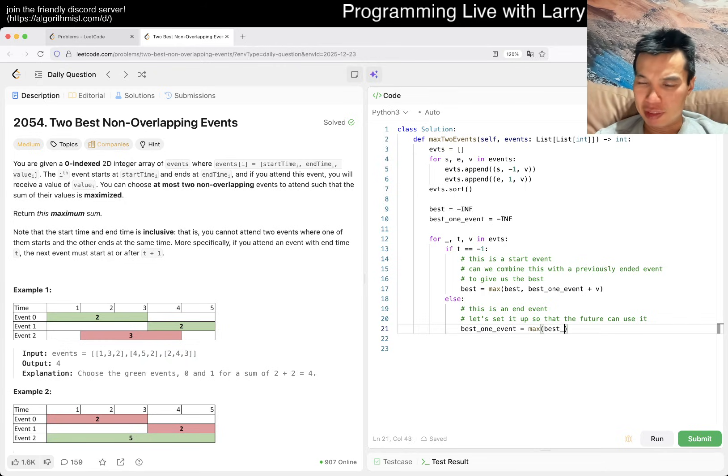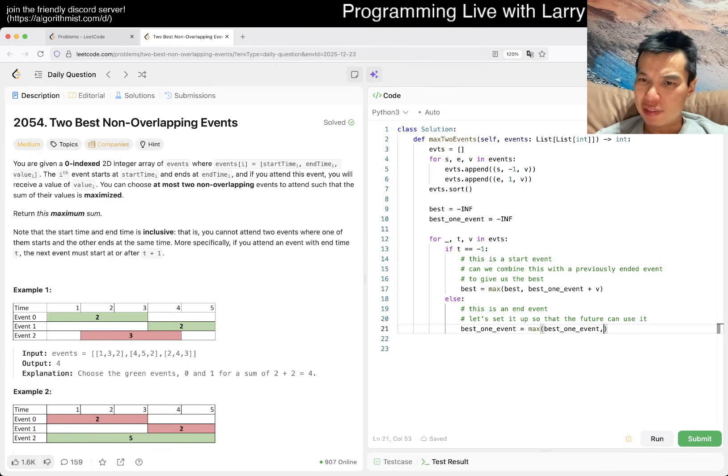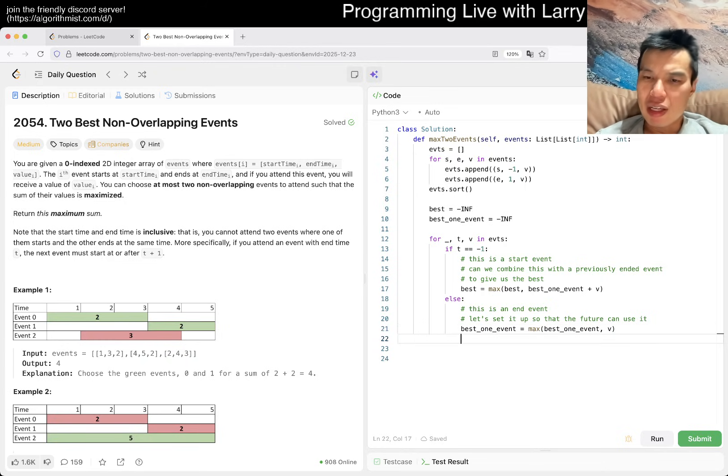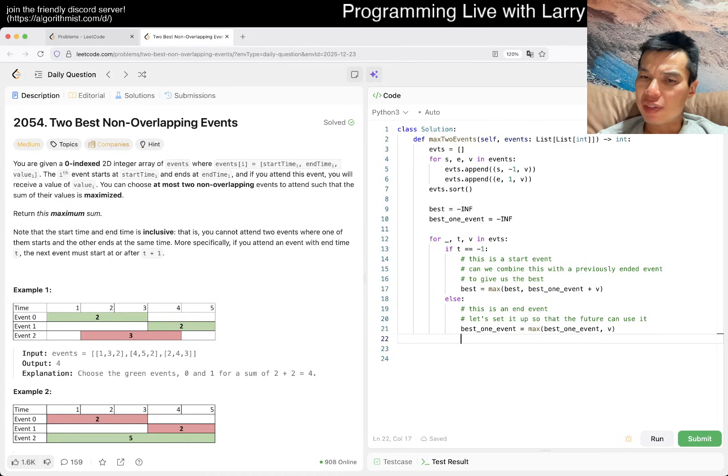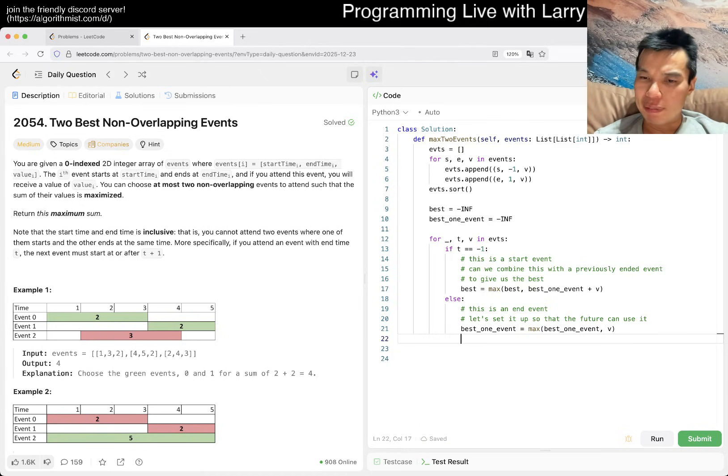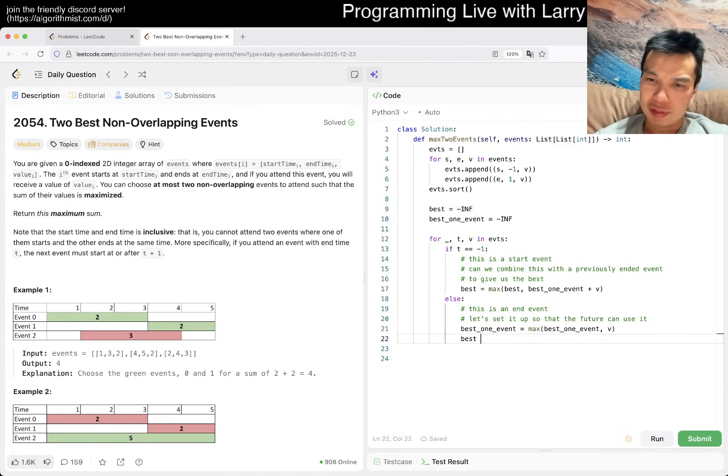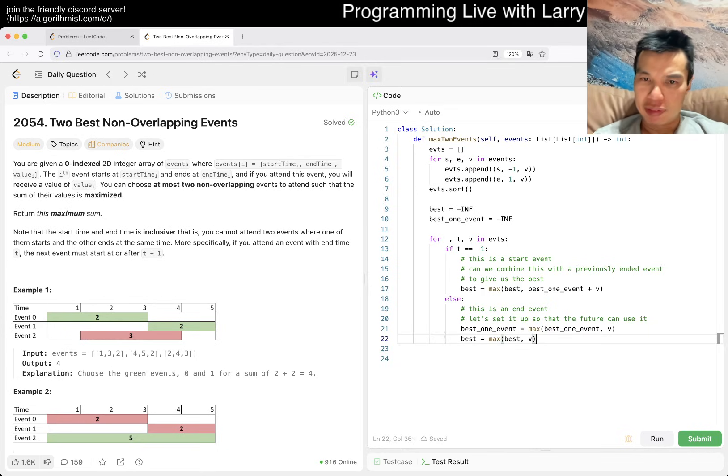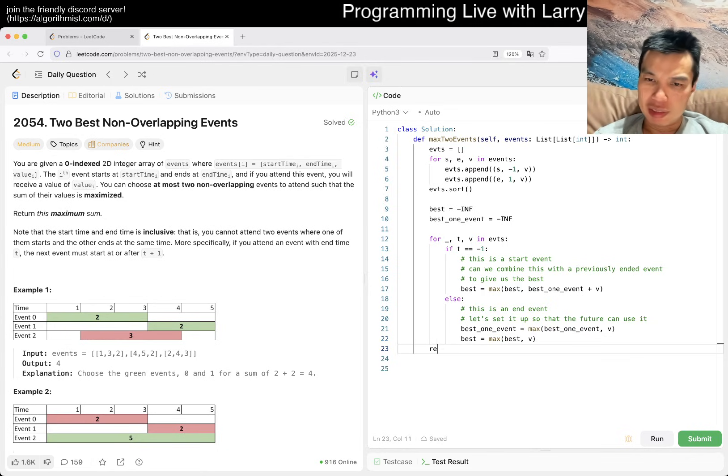And then best one event maybe or something. And then now we go for time, which we don't really care about. This is T for type and then V in events. So if type is equal to negative one, then that means that it's a starting time. And that means that we want to process this.